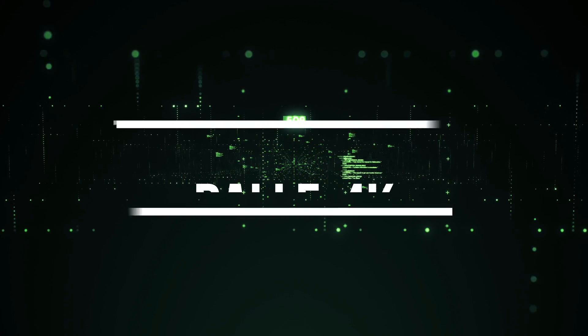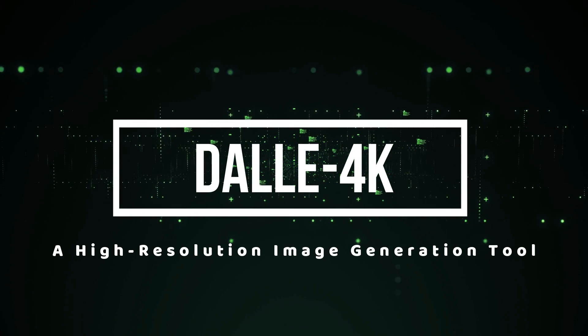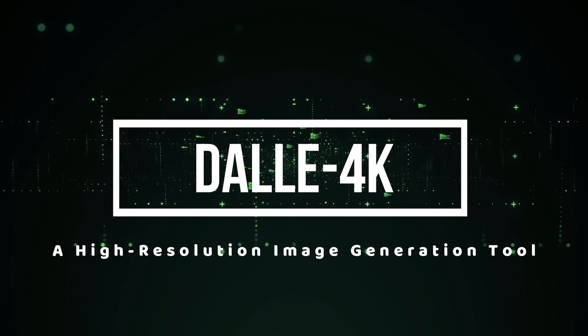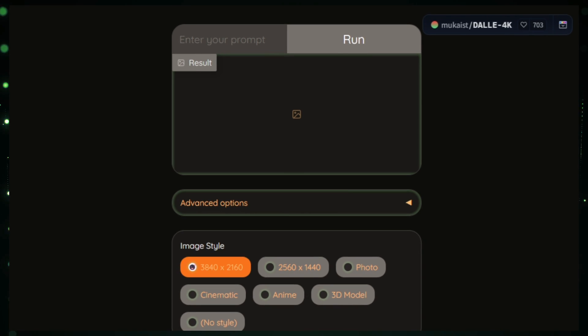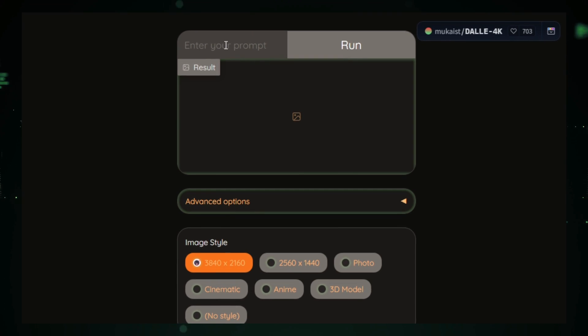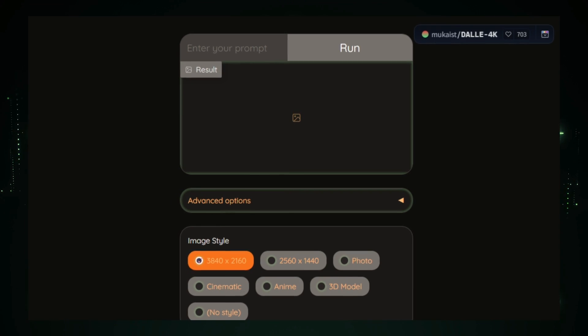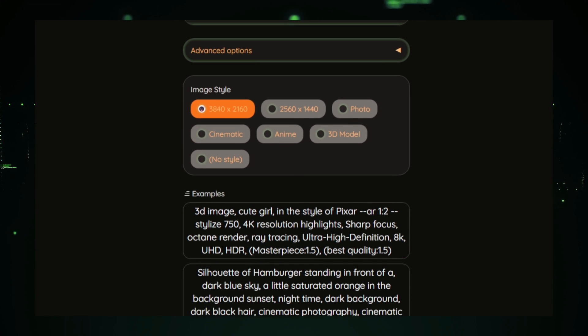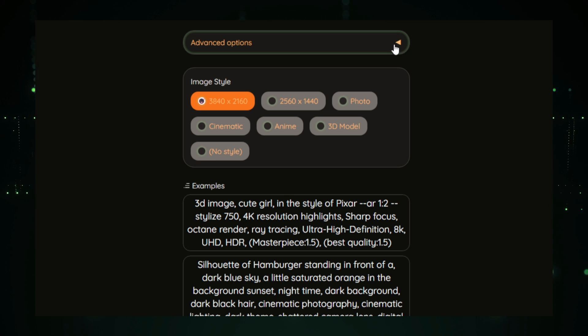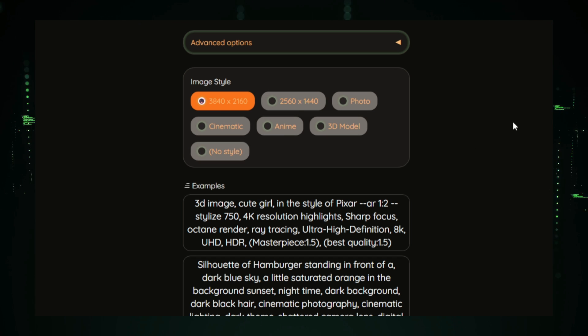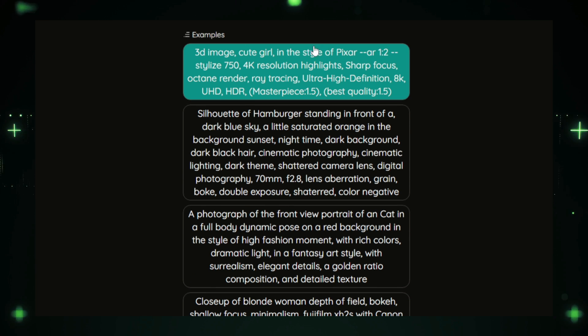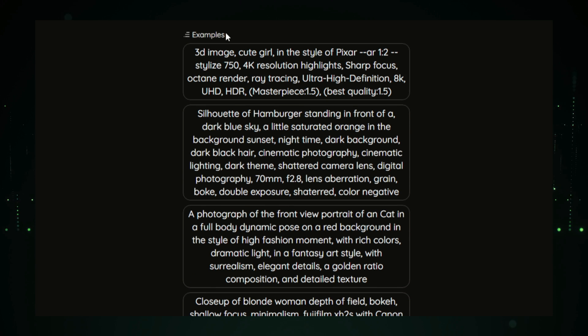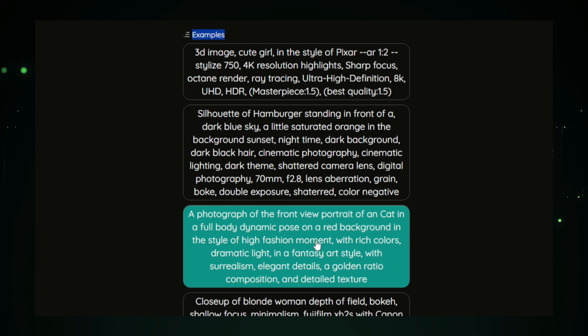Project number four, DALE 4K, a high resolution image generation tool. DALE 4K is a cutting edge AI tool that brings a new level of quality to text-to-image generation. This advanced model is designed to create high resolution, 4K images from simple text descriptions, making it an ideal solution for artists, designers, and content creators looking for top-notch visuals. The process is simple.